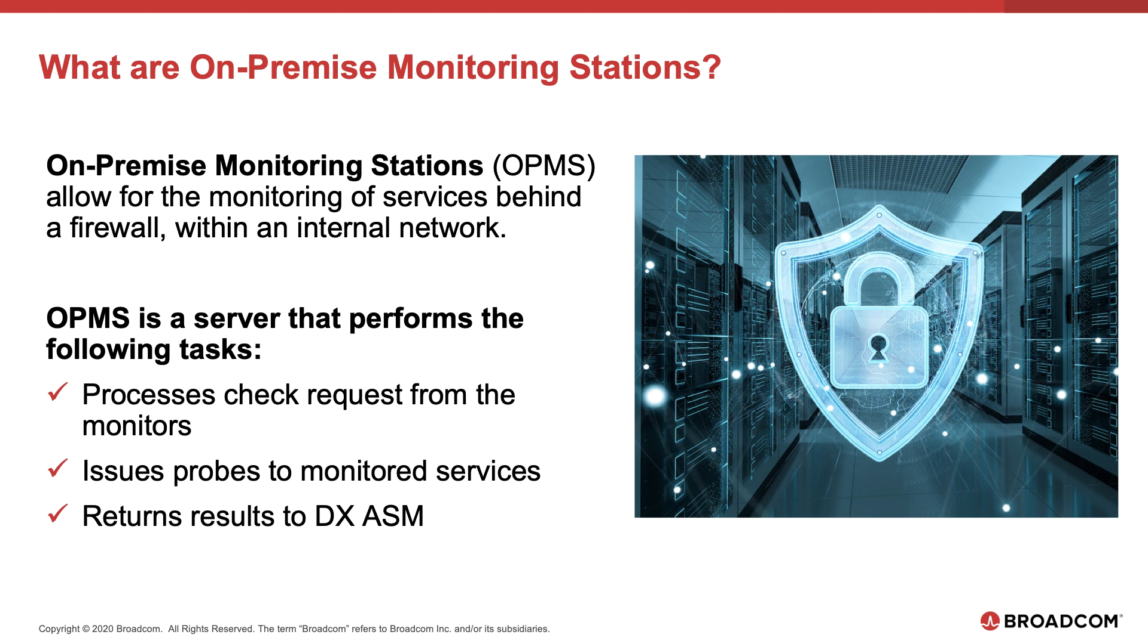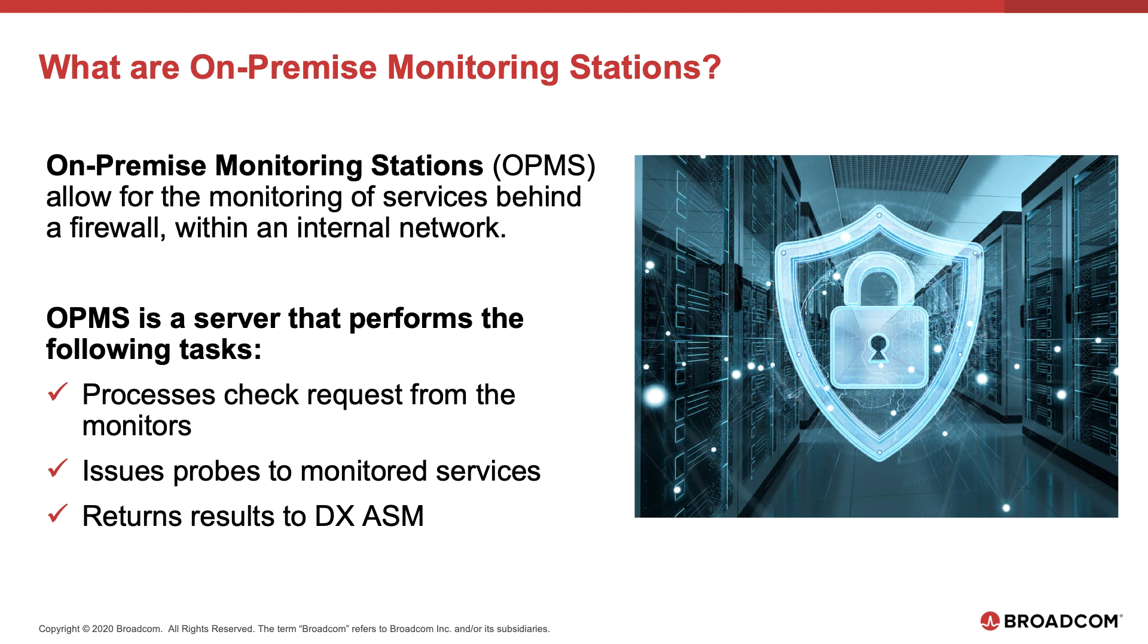The purpose of an on-premise monitoring station is to monitor internal servers not publicly accessible from the internet. You can install on-premise monitoring stations on your network and configure your monitors to use them instead of a public checkpoint. An OPMS performs the following tasks: processes check requests from the monitors, issues probes to monitored services, and returns the results to our App Synthetic Monitor.